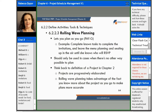Rolling wave planning lets you plan as you go. An example would be if you complete the known tasks to complete the invitations and then leave the menu planning and the seating until later when you know who's going to RSVP. So you know that invitations are coming up soonest — you need to be able to complete those tasks and then leave the rest, like menu planning and seating chart, up in the air until closer to the time that you need it, because those things can wait.